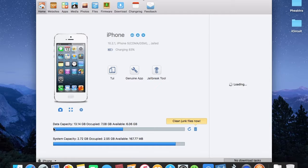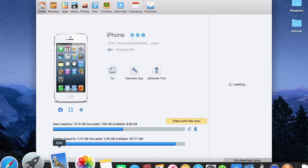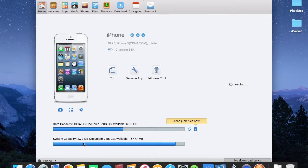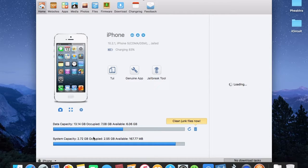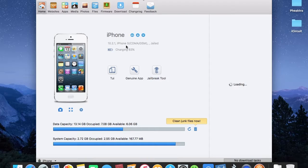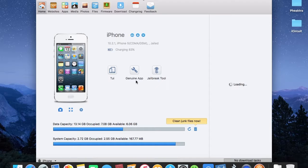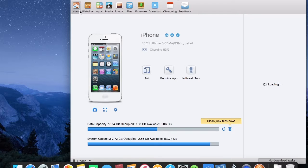But if you have already connected, it will show just like this. It will show the data capacity of your iPhone, the system capacity which means the RAM capacity that you're using right now, and also showing what type of iPhone, jailbreak or not, charging or not. We also have genius app and jailbreak tool functions on the top.